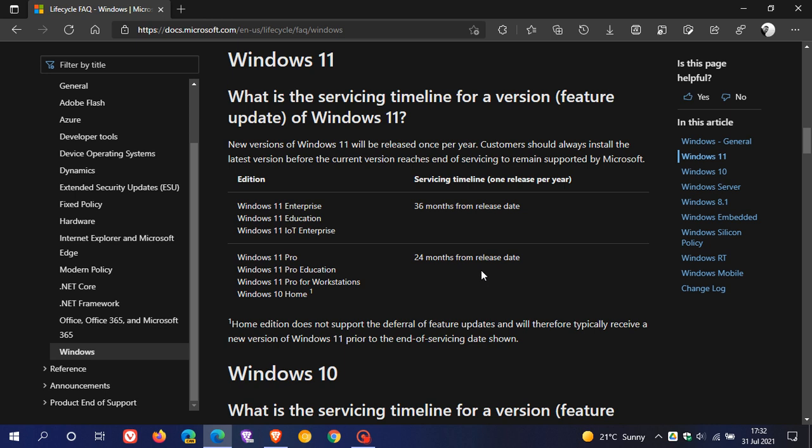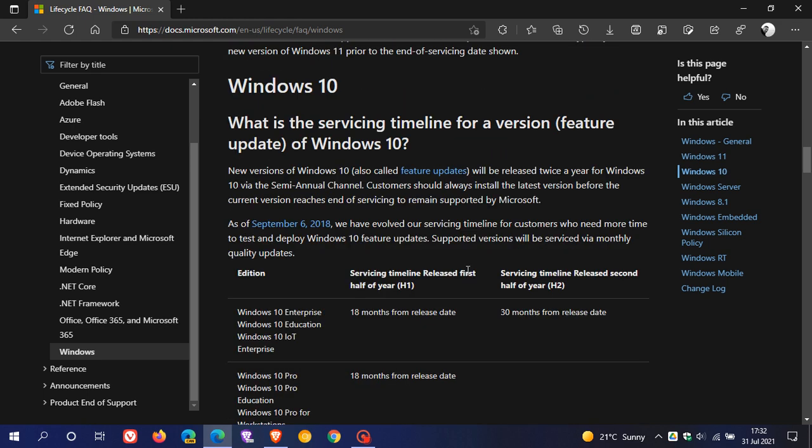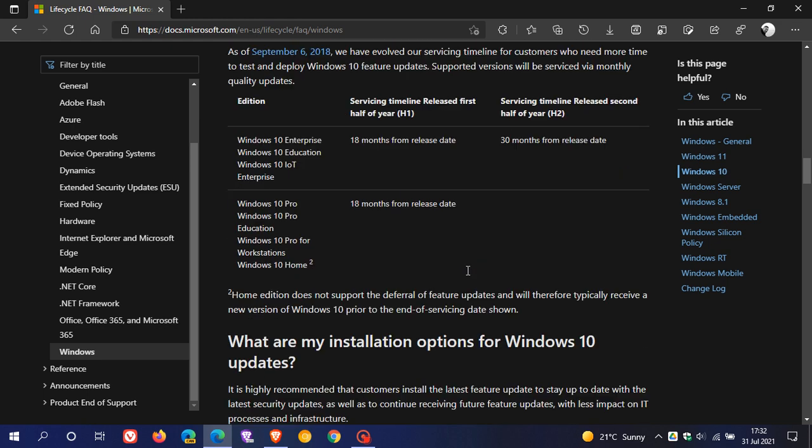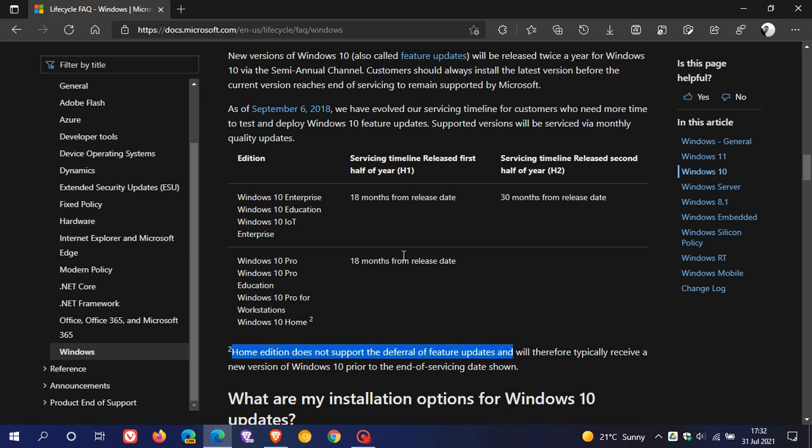And what I will do is I will leave a link to this web page down below where you can go check out all the information regarding the servicing timeline for Windows and particularly Windows 11. And yeah, we can see Windows 10 is just below and it's exactly the same as Windows 10 Home, where the Windows Home Edition does not support the deferral of feature updates.